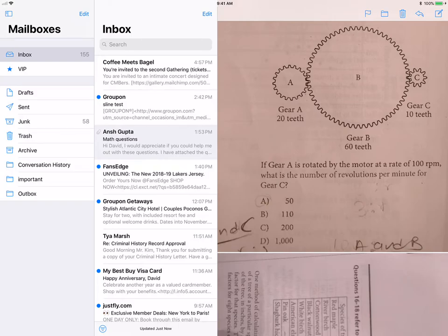Hello Ansh, this is David. I am responding to your email in a video format. Rather than just writing it to you, I think it will be easier to just walk through the questions with you.